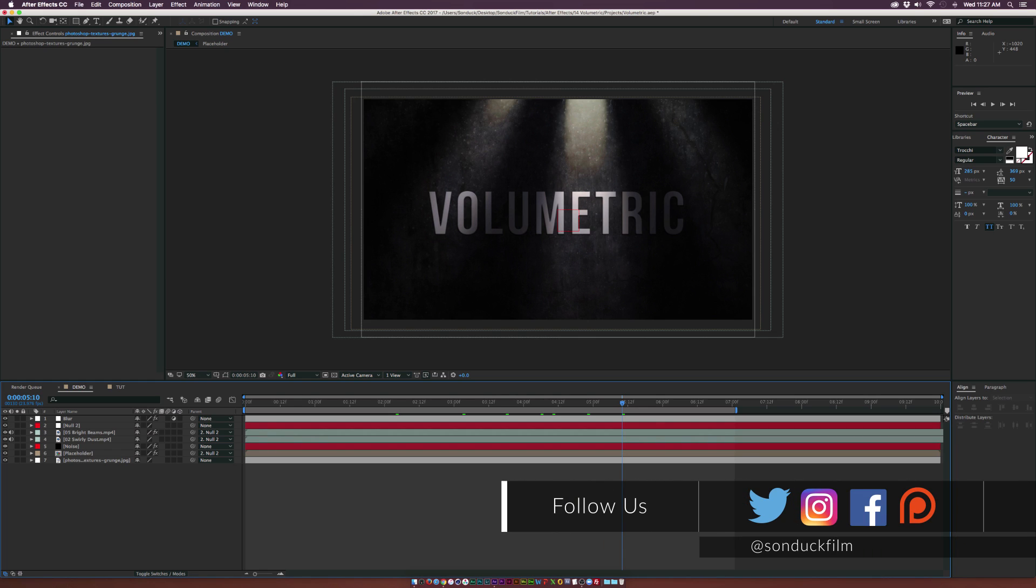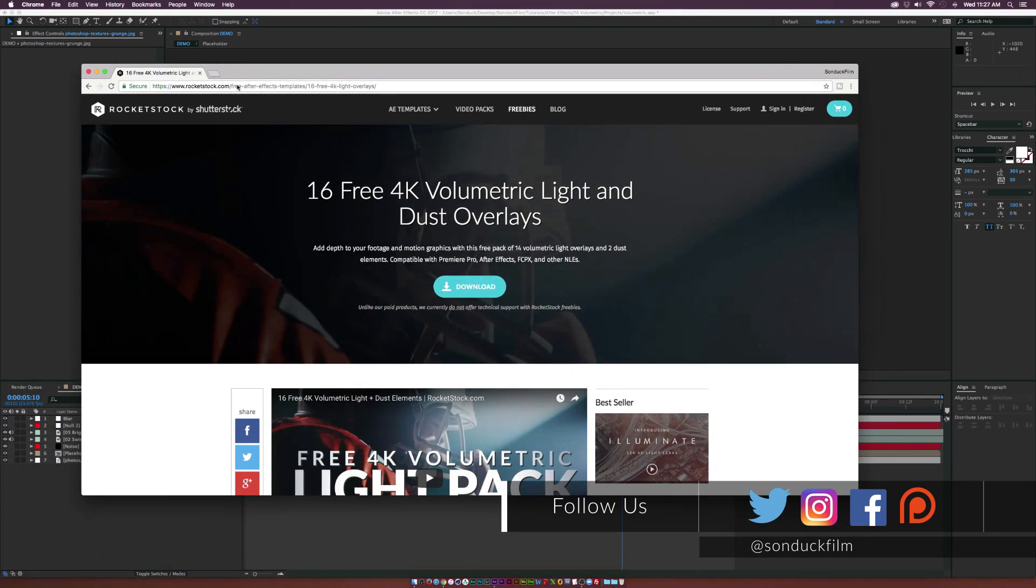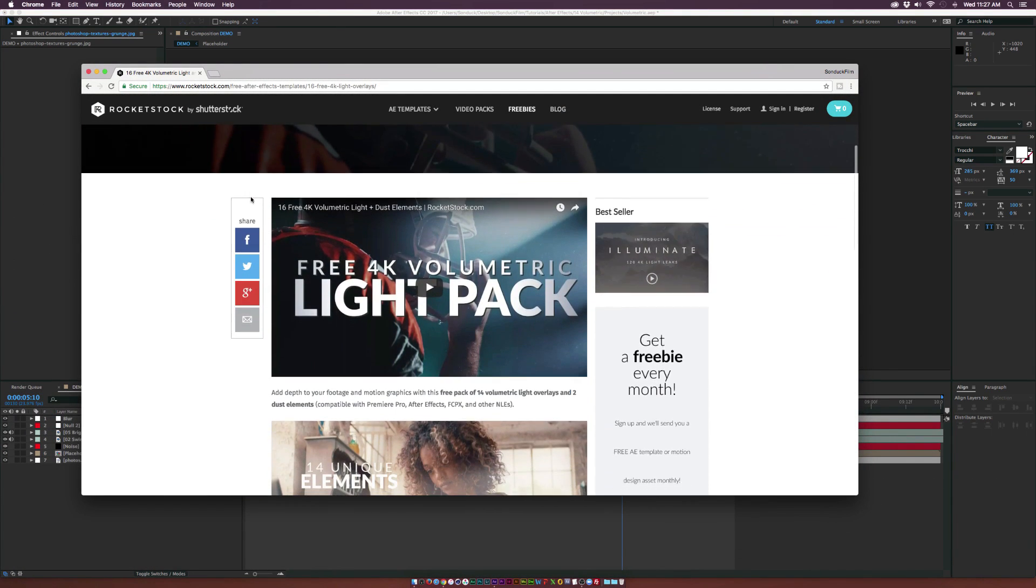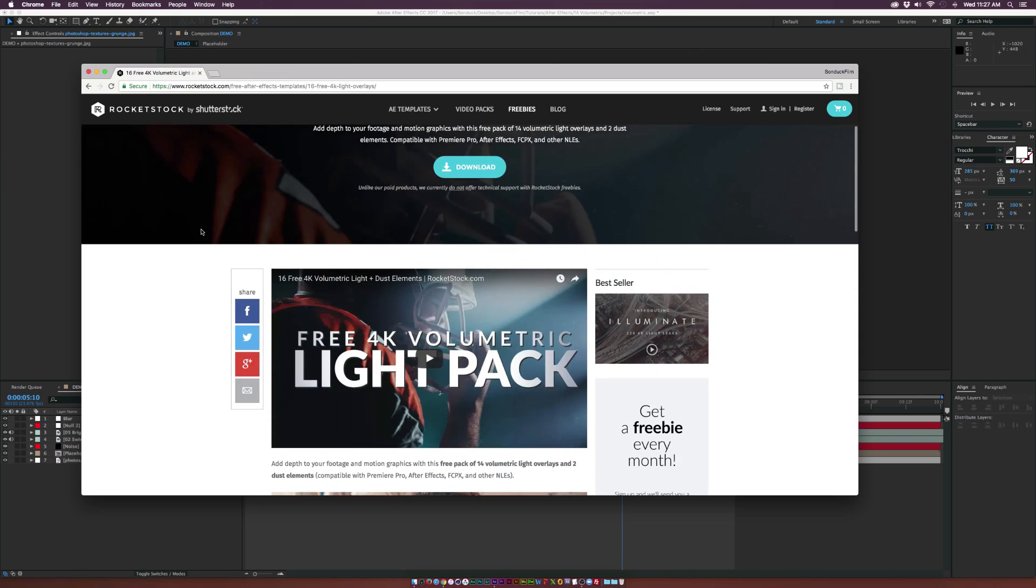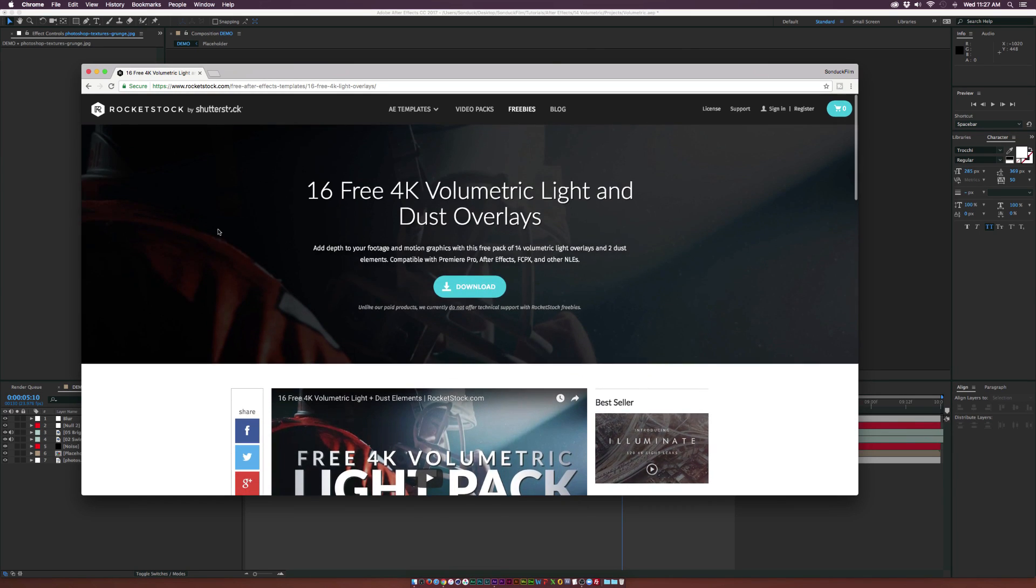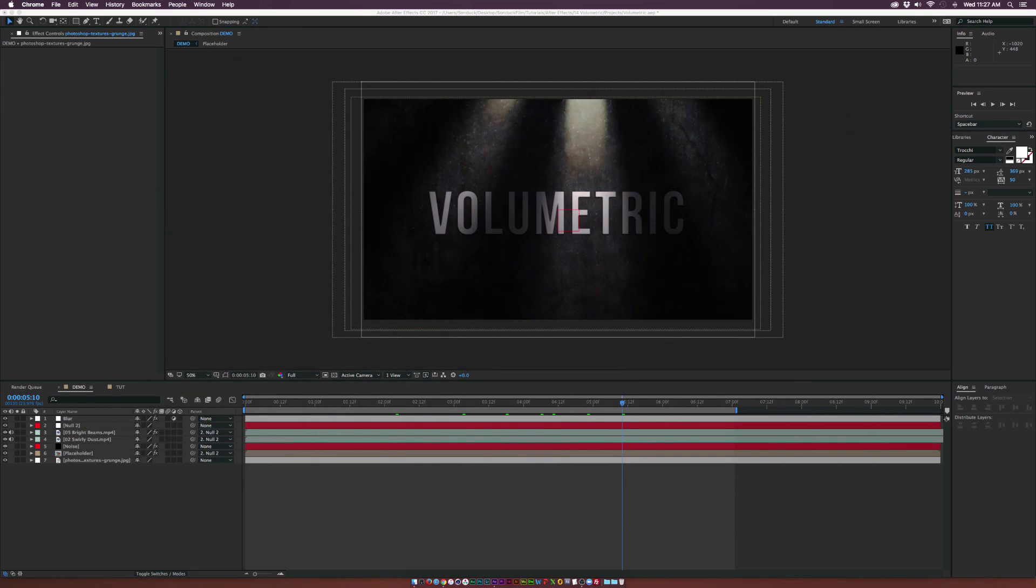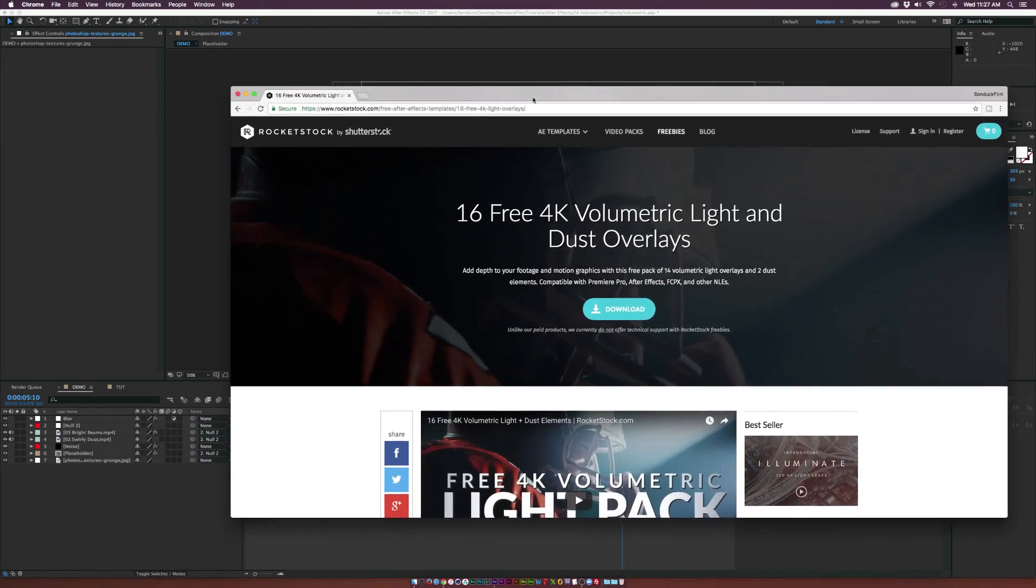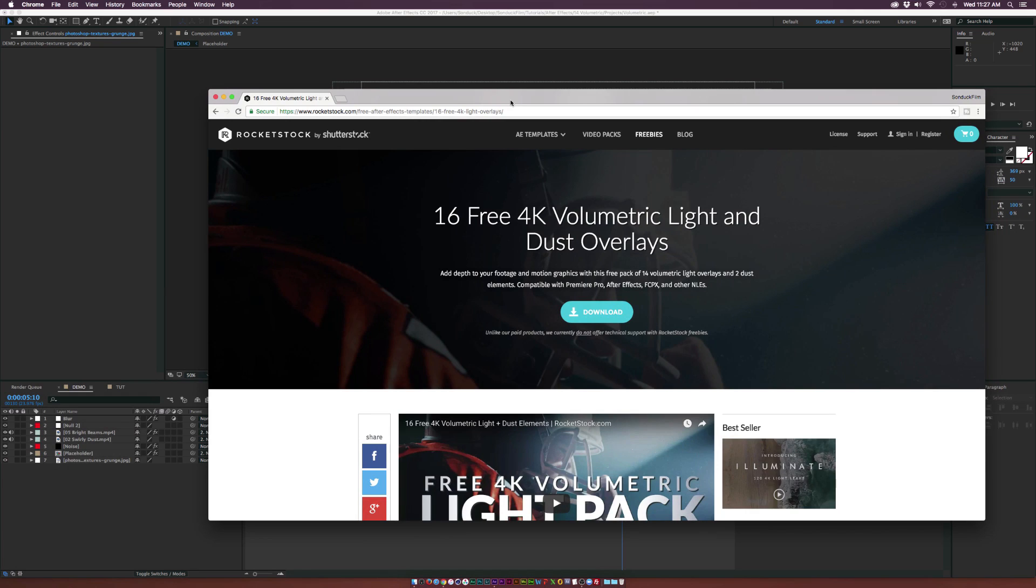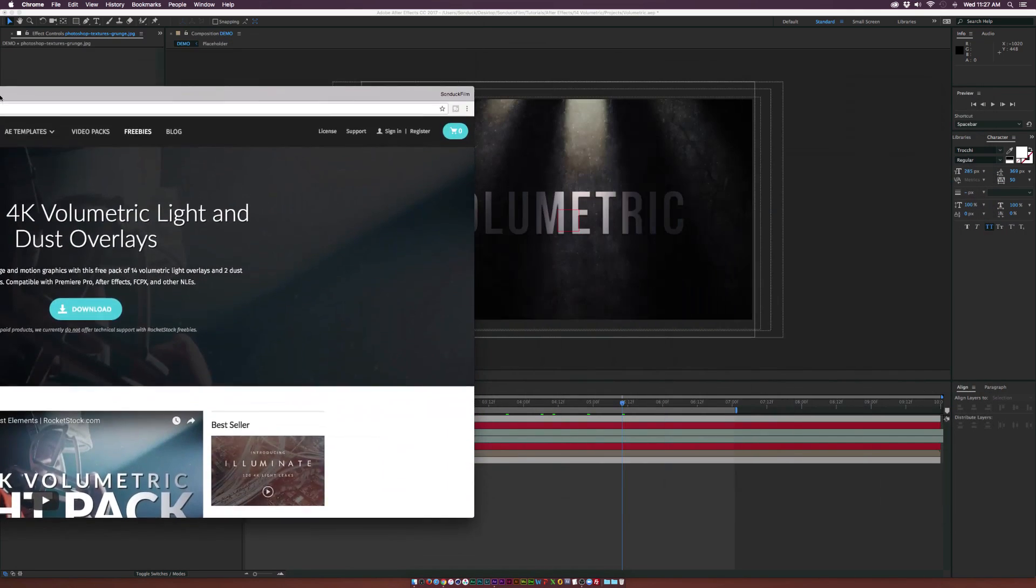Head over to rocketstock.com and download this free 4K pack that comes with 16 free elements - 14 of them are volumetric lights and the other two are dust elements which you can overlay into your motion graphic scenes.